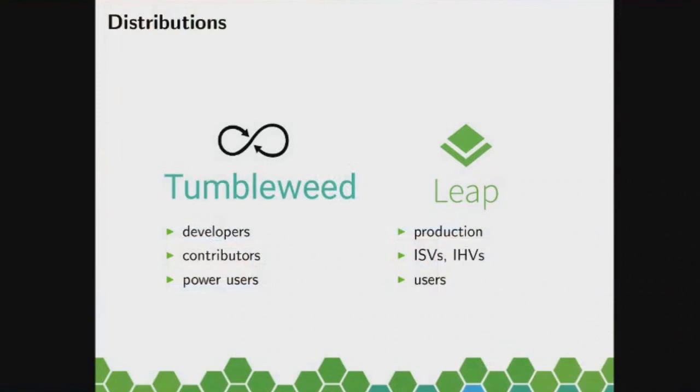Tumbleweed, I think the latest and greatest stuff, is more for developers, for contributors of both openSUSE and also upstream because we are very close there. And of course for power users that just like the latest stuff, everything.